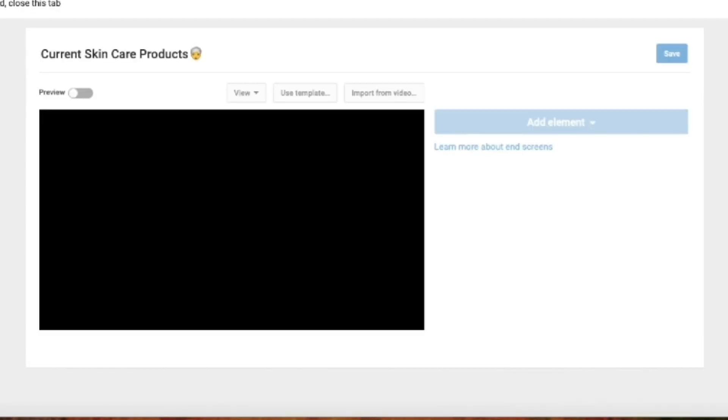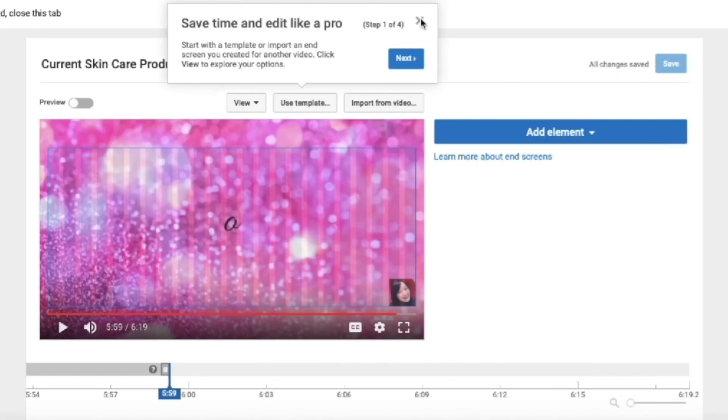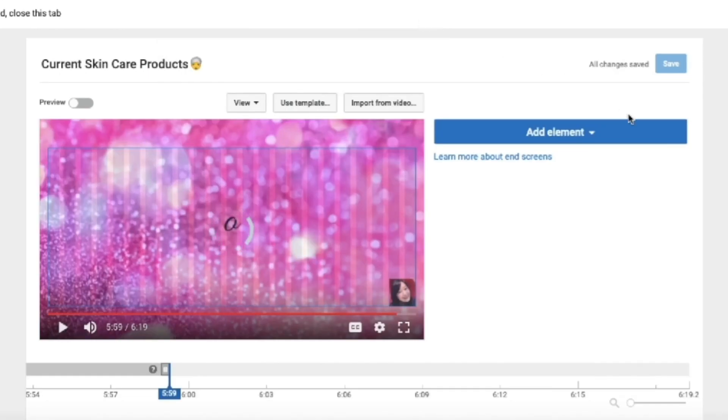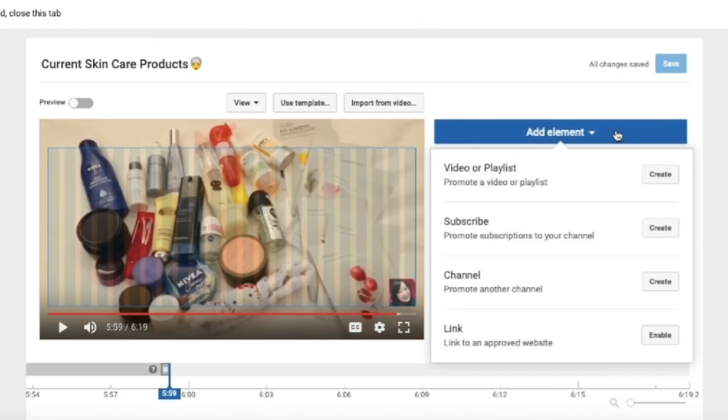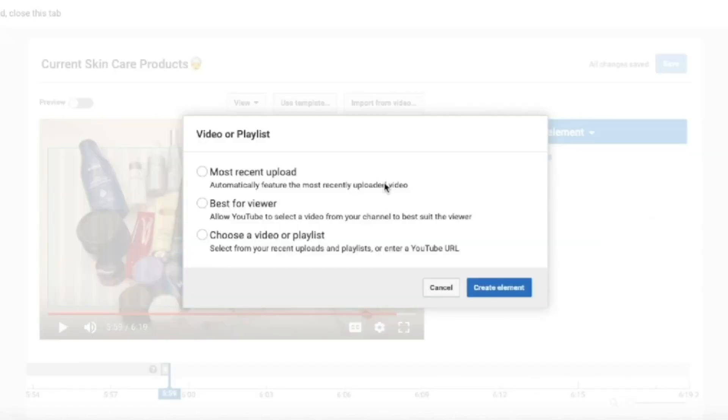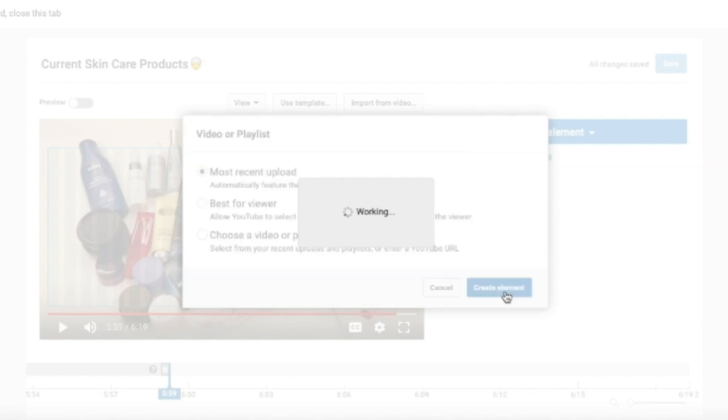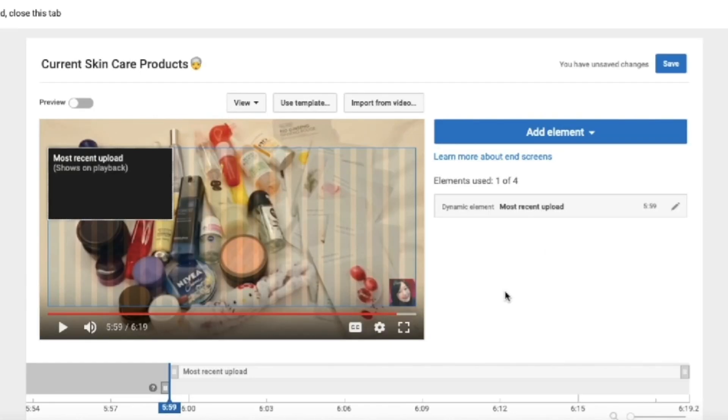So after clicking the end screen box, you will see this page. So we'll just have to wait for the video to load. And then you will just have to click on add element. Then choose create video or playlist. Then after that, just choose most recent upload. Then click on create element.